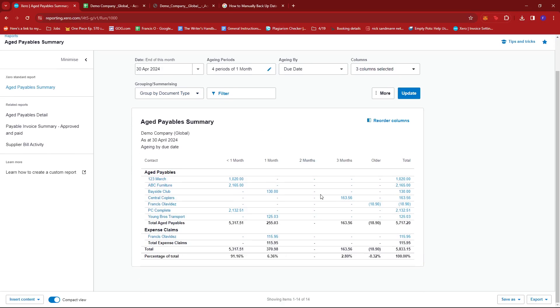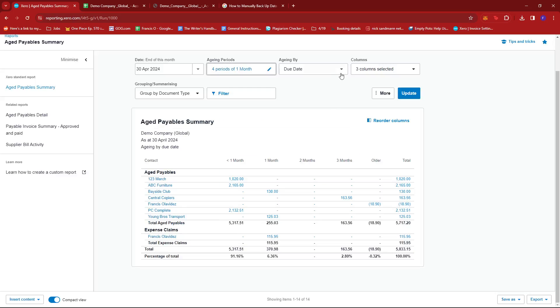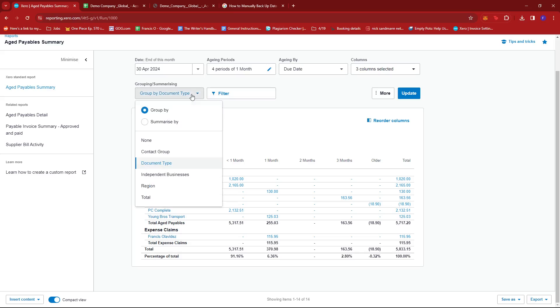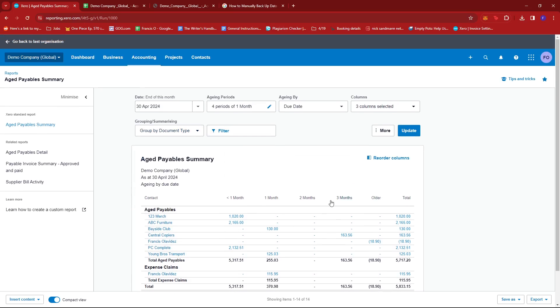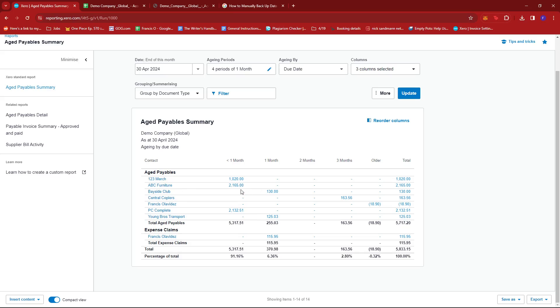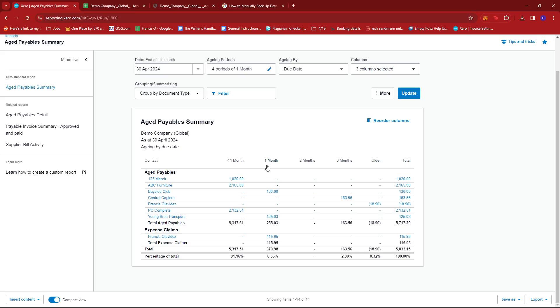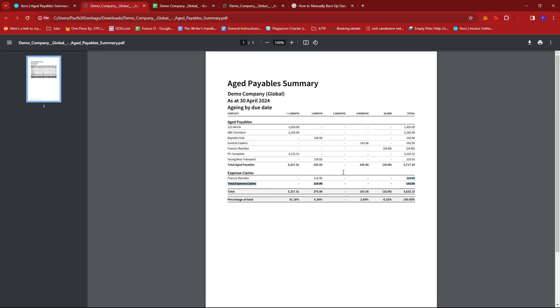Again, we already have one right here. Let's try if we can change any of the filters. Actually no, this is already good. So we can do the same for the age payable summary or any other reports you have. Just click on export, choose how you want to export the report into, and then it should be saved as such.